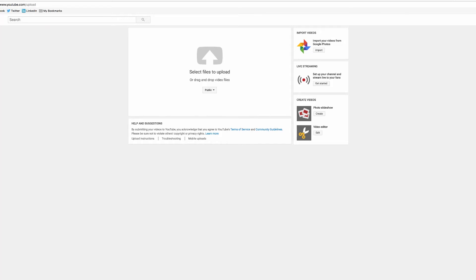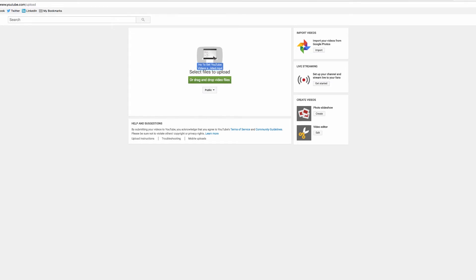So in this video we're going to look at the advanced upload options that you have when you're uploading a video into YouTube. So what I'm going to do is drag and drop a video here and just watch the actual upload process.